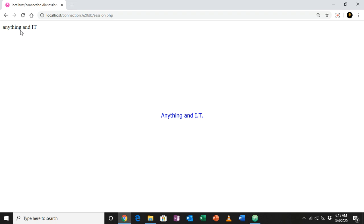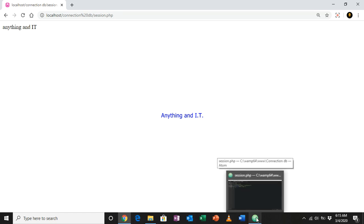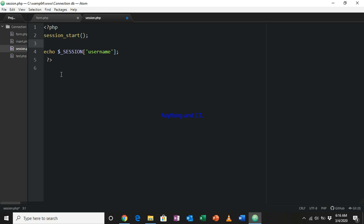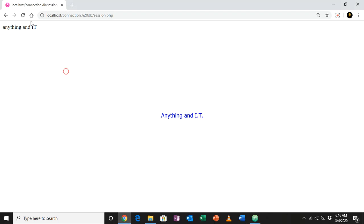As I mentioned, as long as the browser is not closed, the data 'anything and it' will remain in the browser's memory. To prove this, I'll delete the $_SESSION['username'] assignment from the code and save it. Notice that even after deleting it, refreshing session.php still shows the value — because it is now stored in the browser's memory.